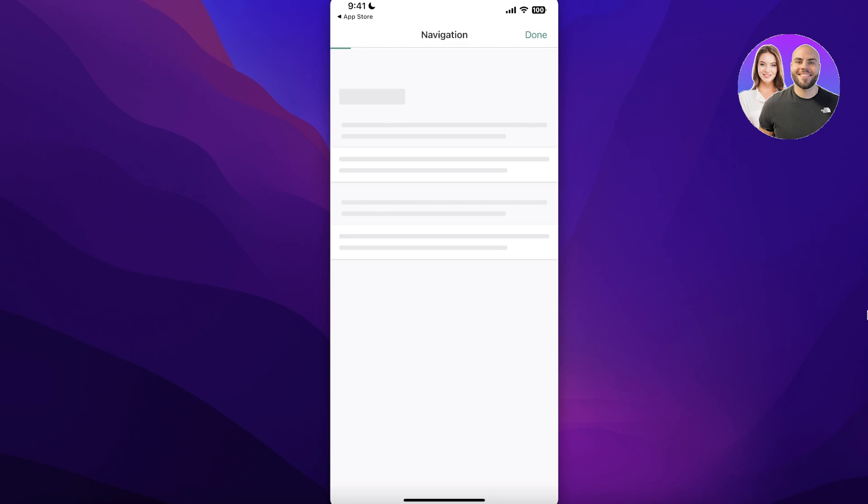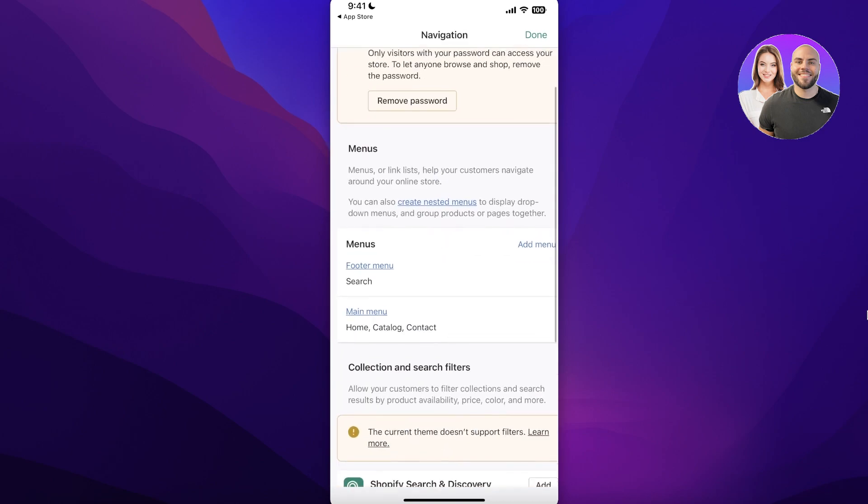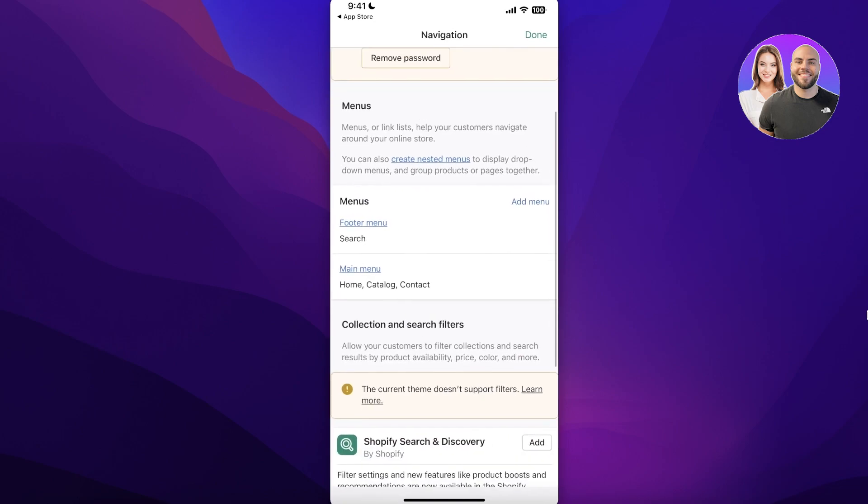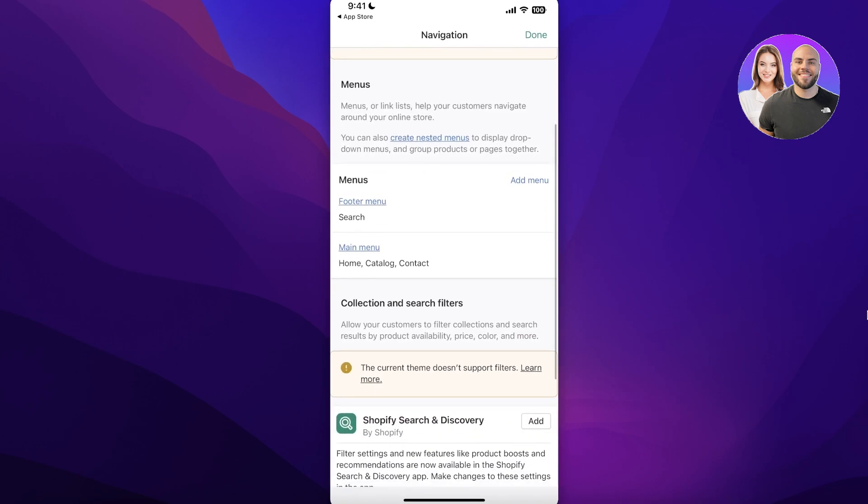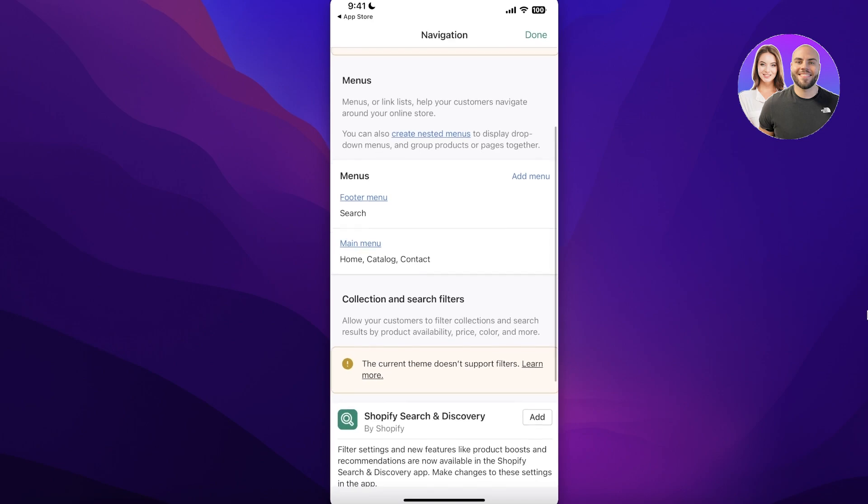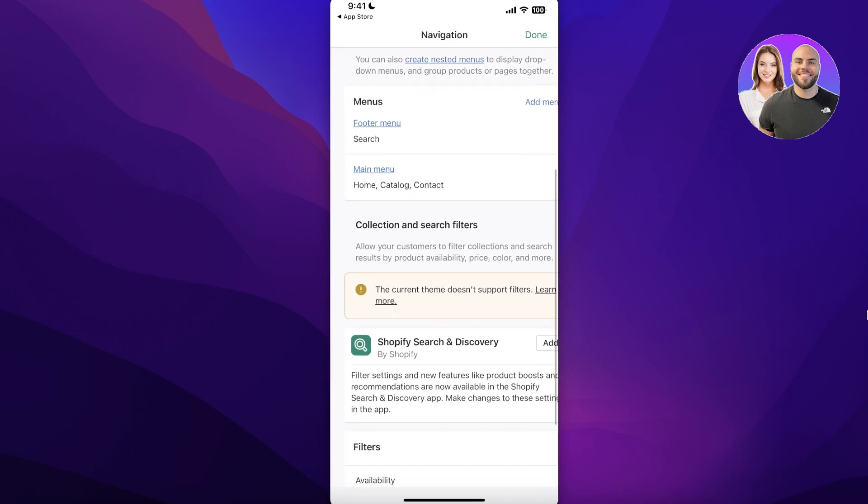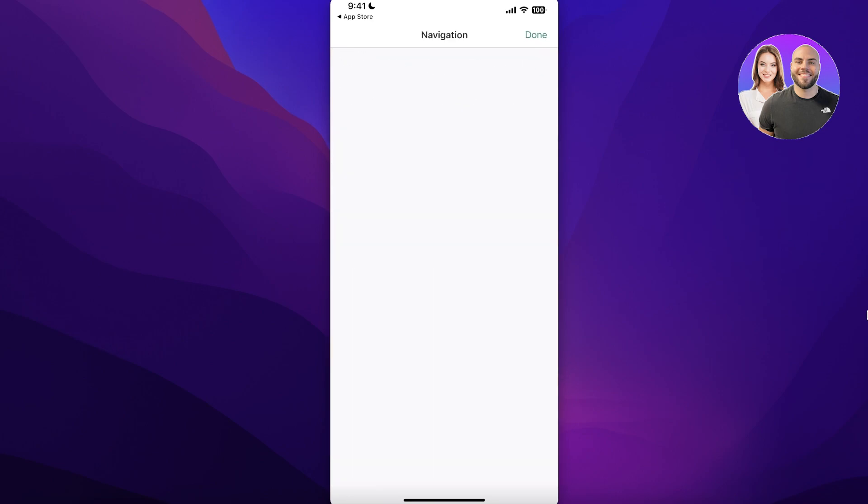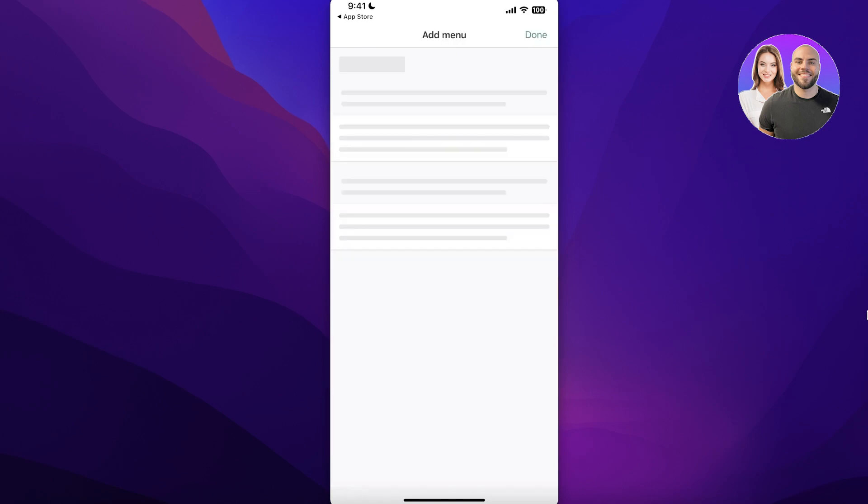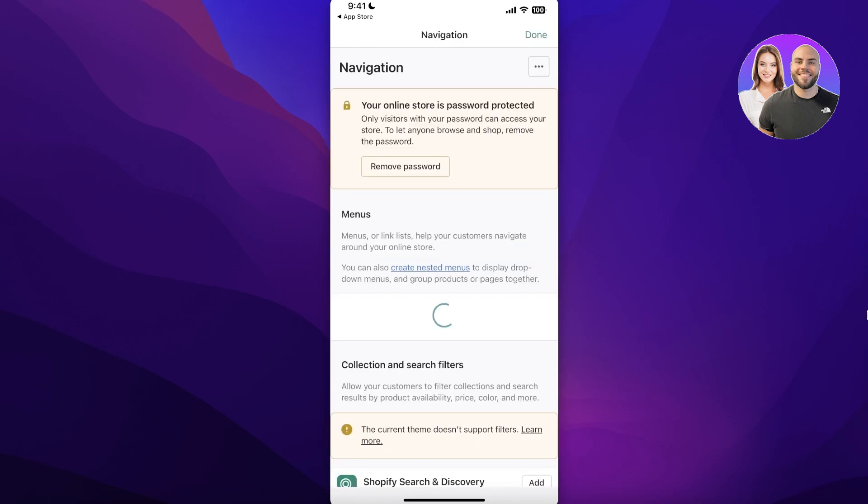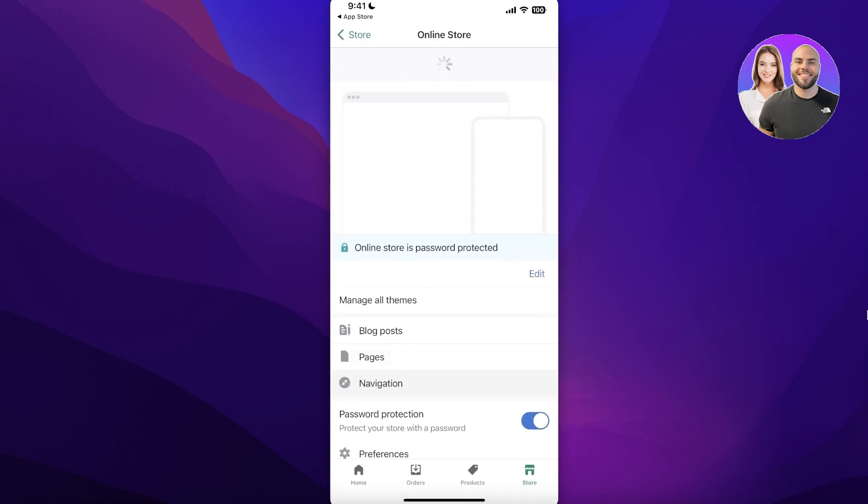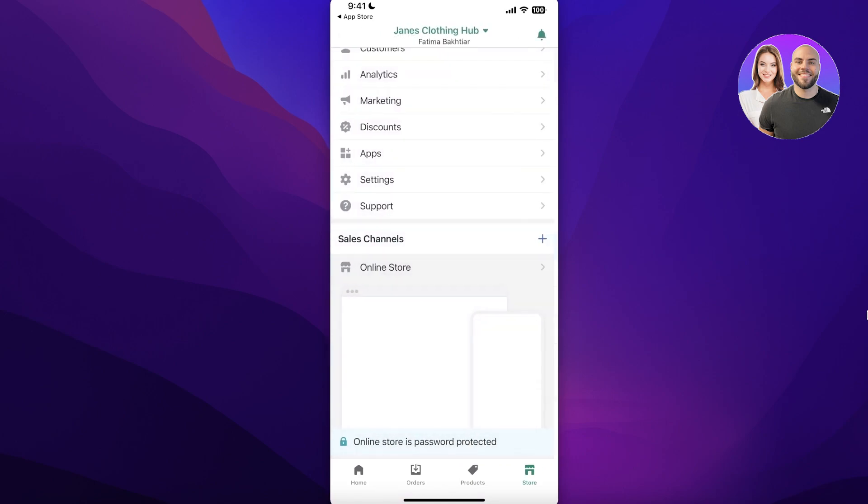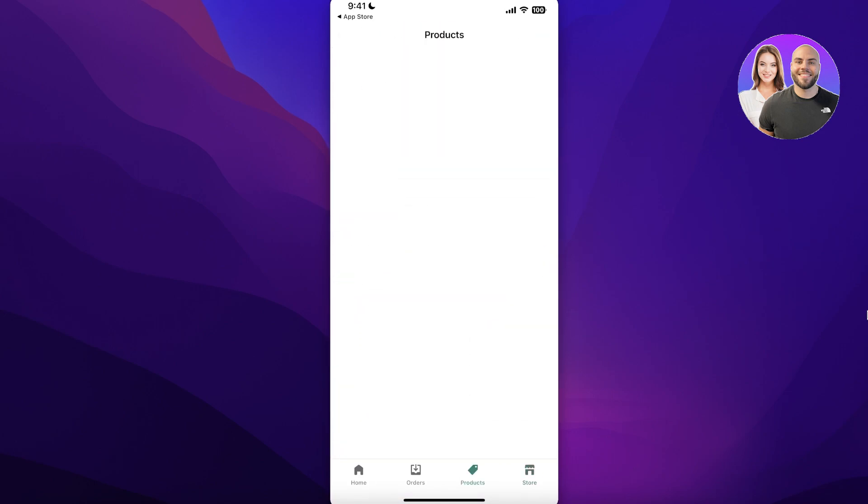And you can see now I have two menus. I have my footer menu and I have my main menu. In my menu I have my home, catalog, and contact. So in my main menu I can simply go on ahead and click on Add Menu and I can actually edit the previous ones and enter the rest of my storefront items. Other than that you can click on your Product over here and begin adding products to your Shopify store.